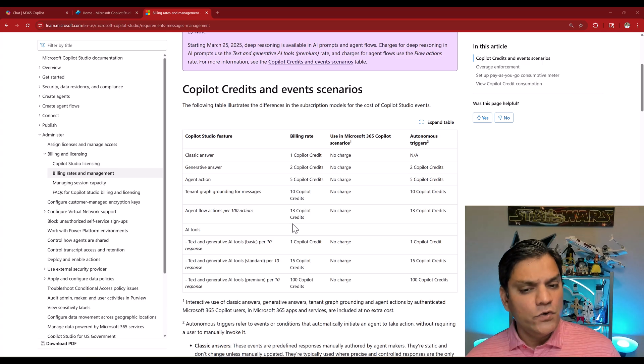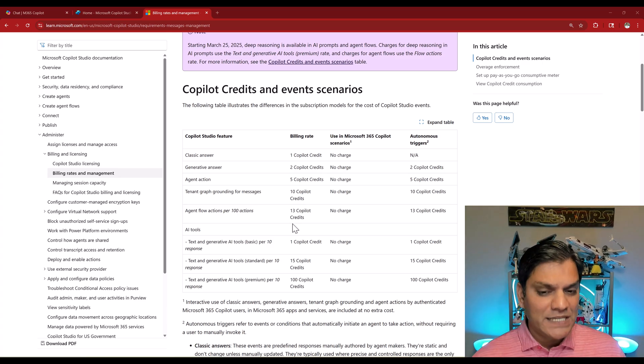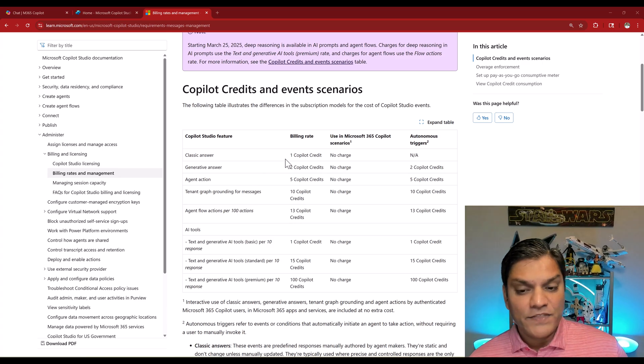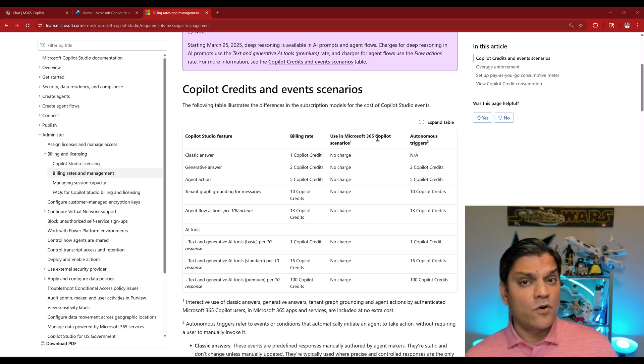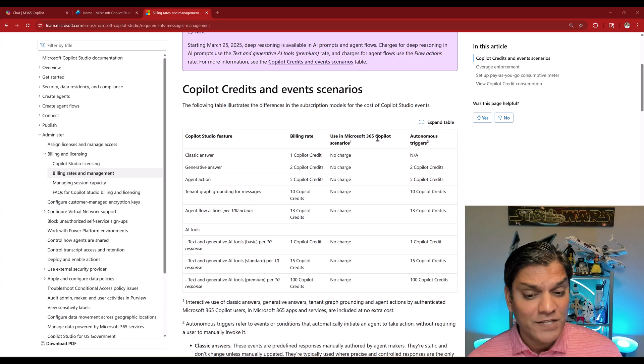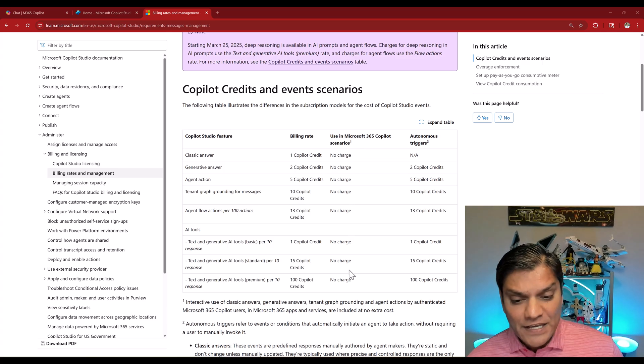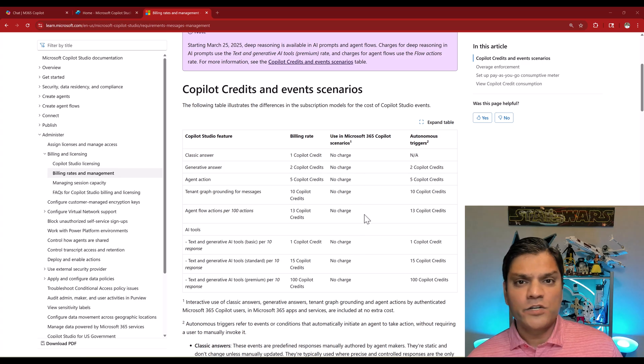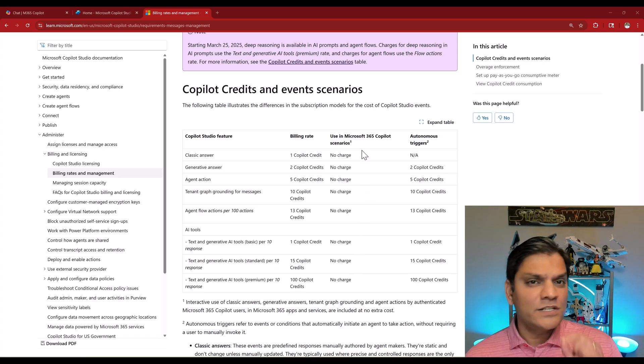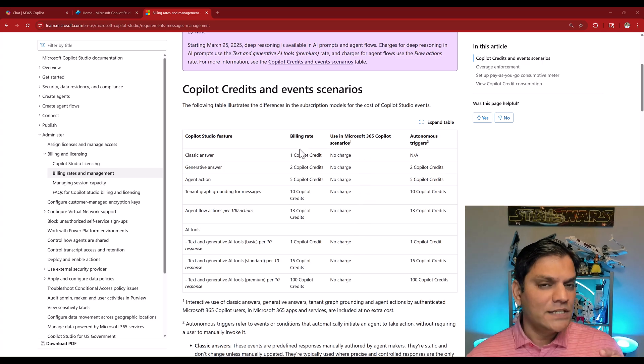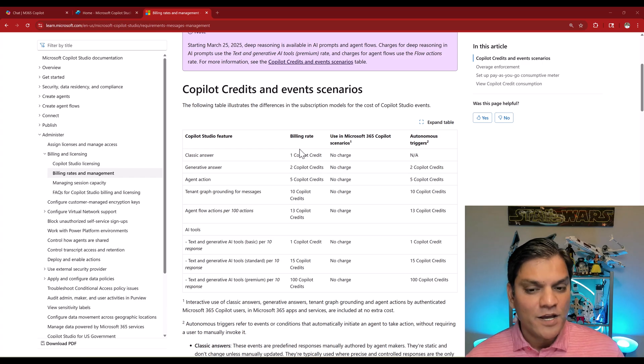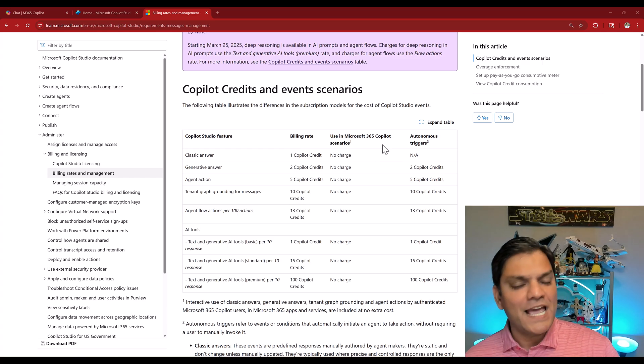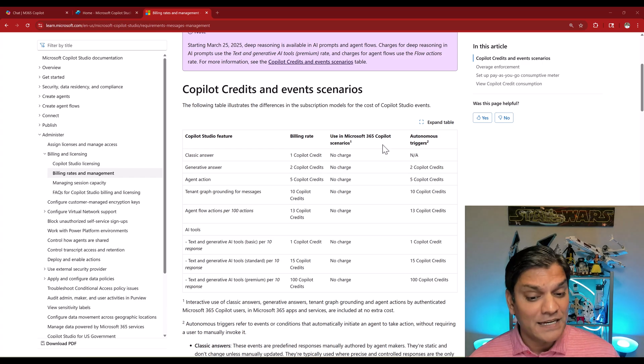However, if the end users who actually use the agent have the Microsoft 365 Copilot user license assigned to them, then there is no charge whatsoever. Those users will not dip into this credit consumption because they already have the Microsoft 365 Copilot license.